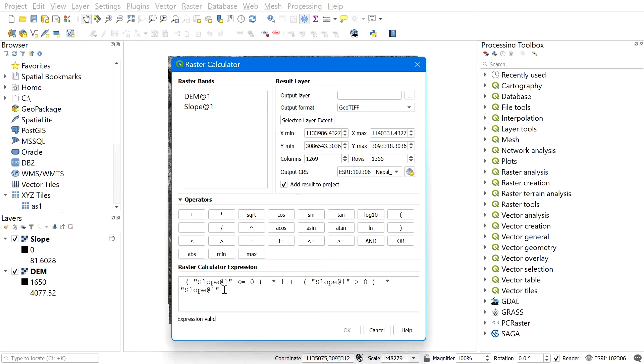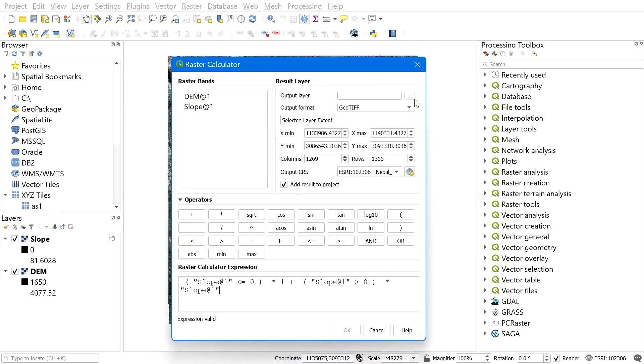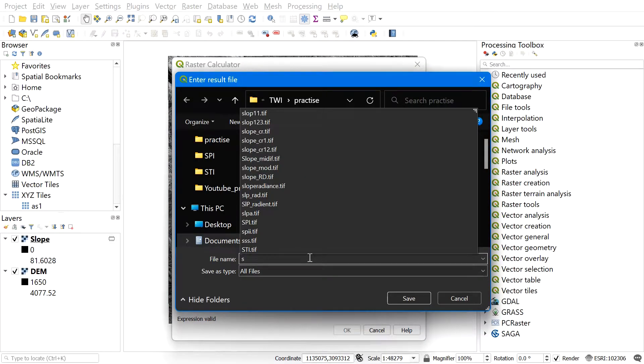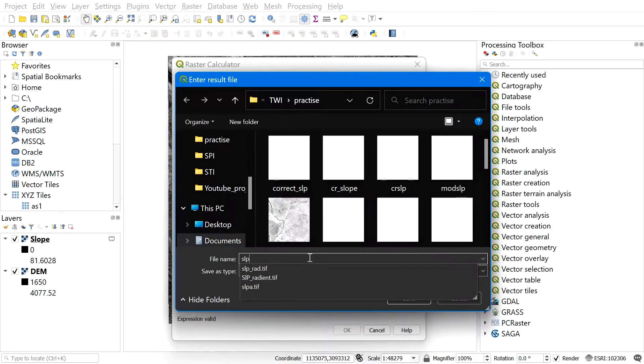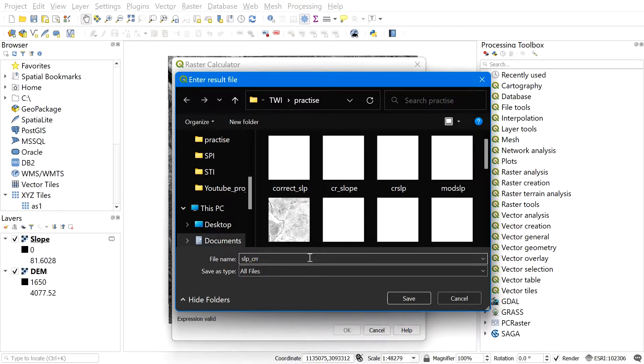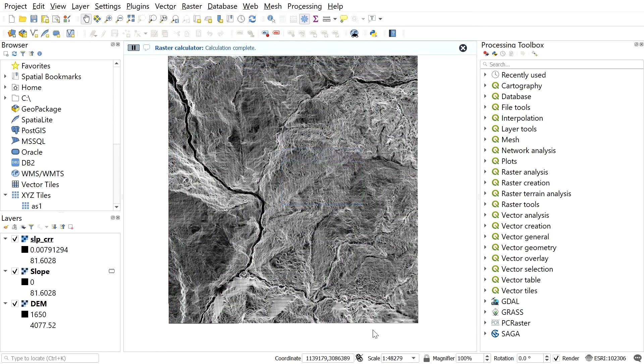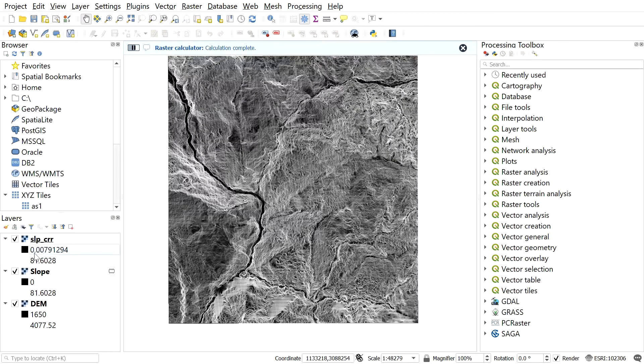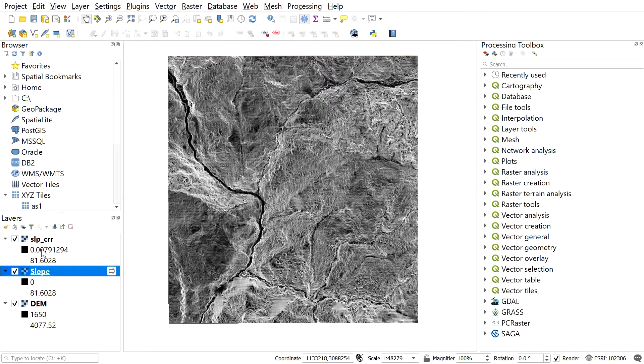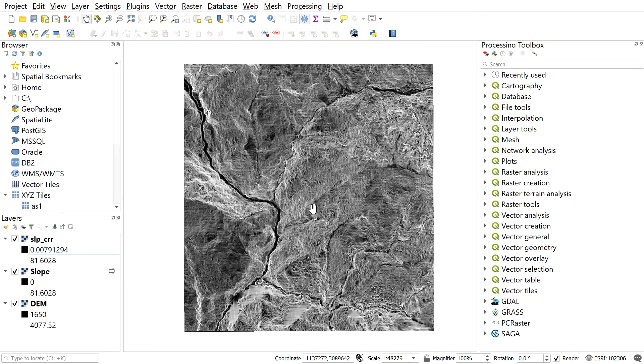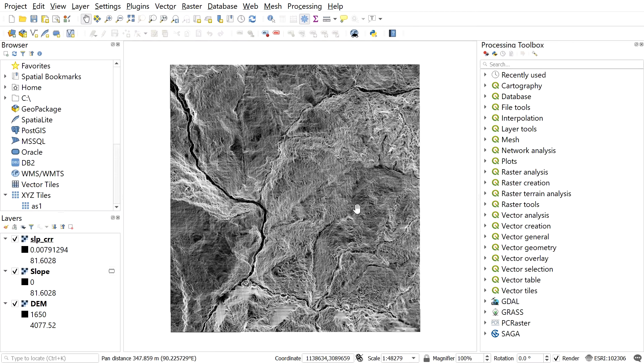Now let's set the output file location of the corrected slope file. For this, click here and browse the output file location. Give a file name, then click okay. Here we can see the difference between slope and modified slope. The modified slope does not contain values equal to zero or less than zero.